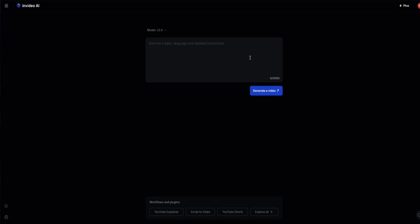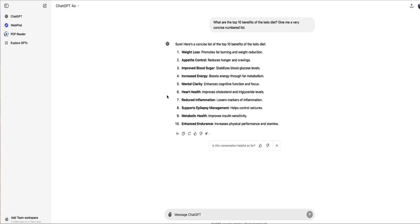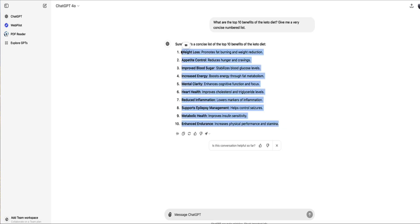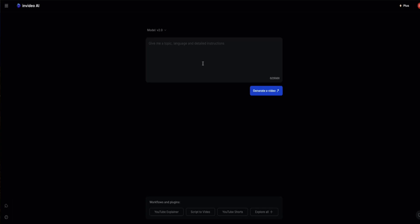I'm going to get the AI to create a video on the top 10 health benefits for the keto diet. I'm not a keto expert, so I've just gone to ChatGPT and asked for the top 10 health benefits. I'm going to feed this to InVideo in my prompt as well.